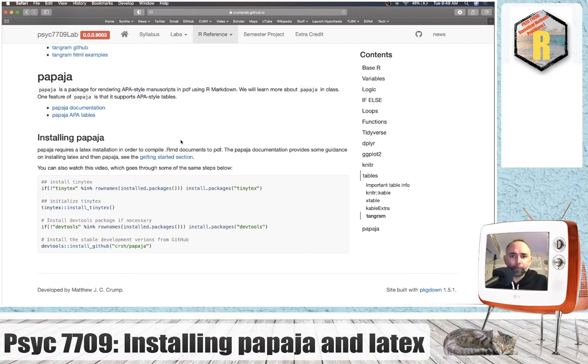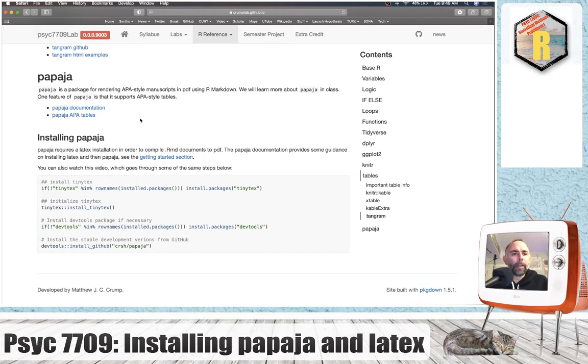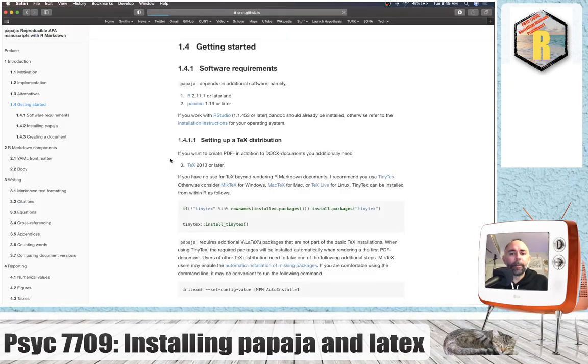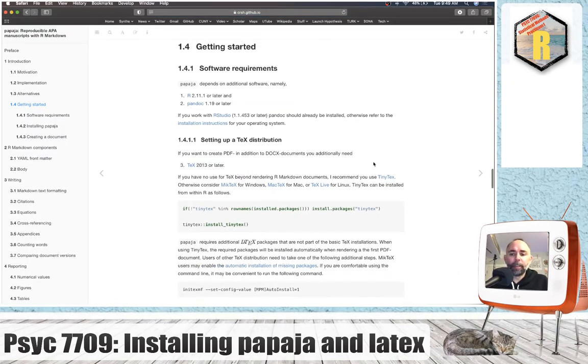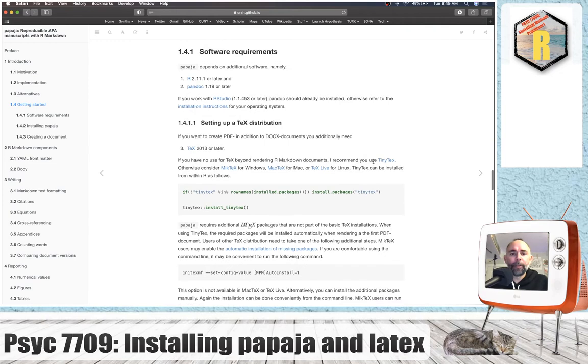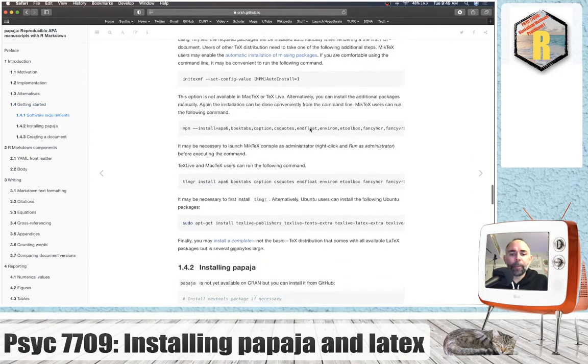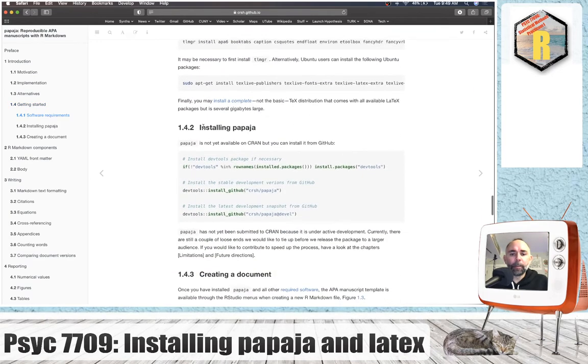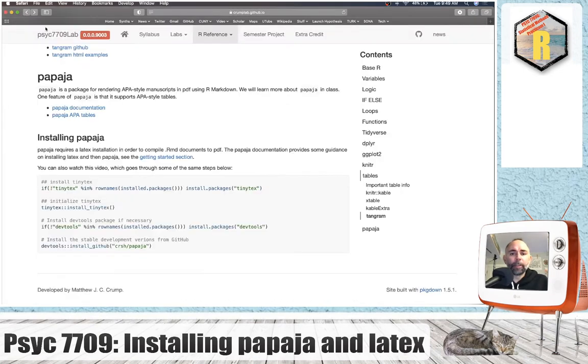I suggest you go to the PapaJaw documentation and check out all of the recommendations here for first installing LaTeX and then installing PapaJaw. I'm just going to basically go through those recommendations here real quick.